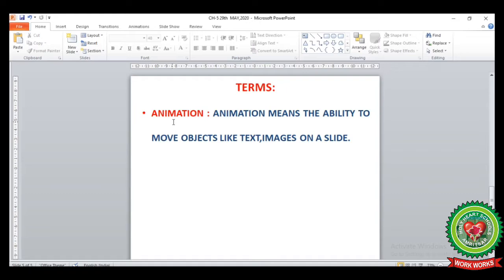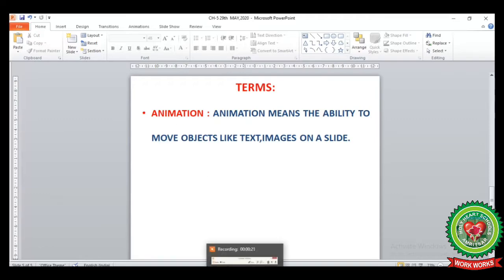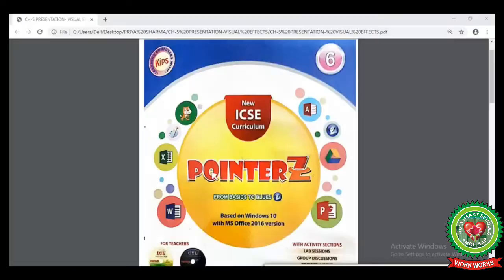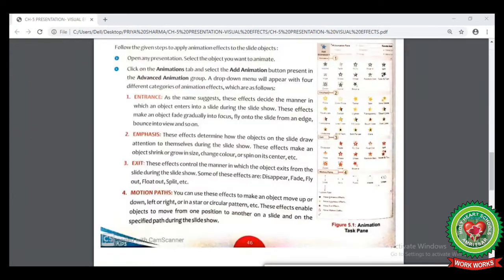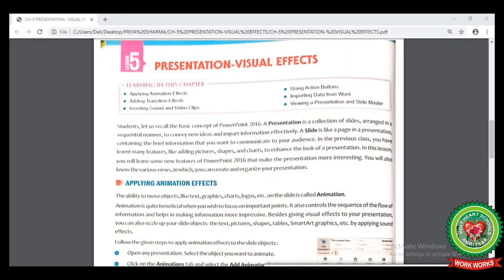The first term is animation. Animation means the moving objects on our slide. Animation is the ability to move objects like text and images on our slide. Now open your computer book at page number 46, chapter number 5: Presentation Visual Effects.